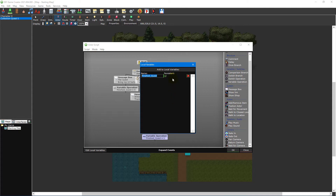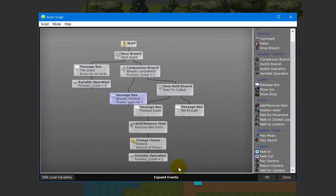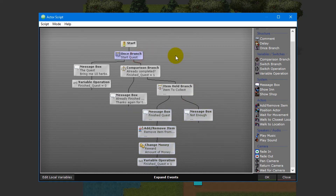Local variables also have a persistent option. If left unticked, the variable resets once the script ends; if ticked, the value is saved after the script finishes. In the collection quest NPC, we'll use the local variable named finishedQuest to check if the player has completed the quest — value of 1 means complete, 0 means not. The NPC will request the player gather 10 herbs; if collected, the player is rewarded with $50. We'll break down each step to show how the logic of this script works.